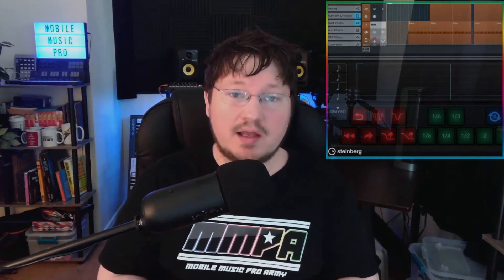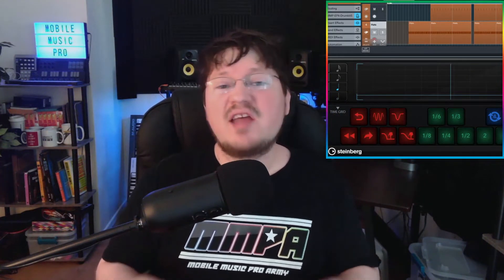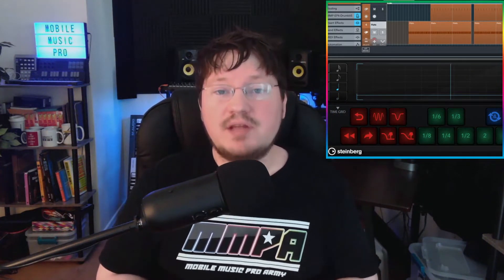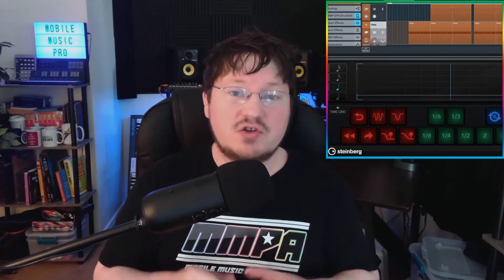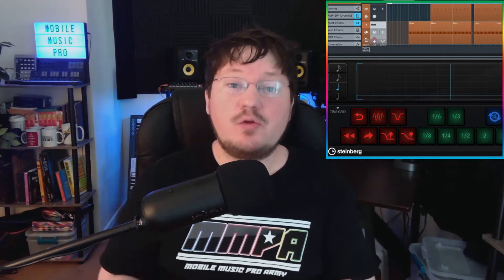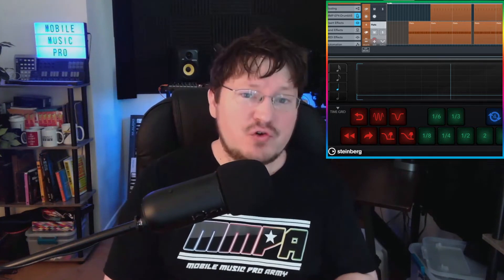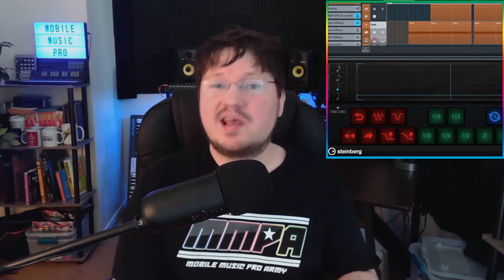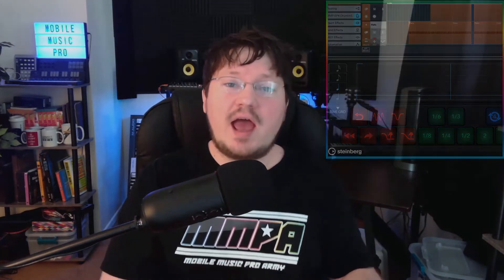Essentially, SpinFX is a multi-effects plugin designed to provide those real-time DJ-like effects to your track. And some of those effects include things like filters, repeats, tape stops, and more.